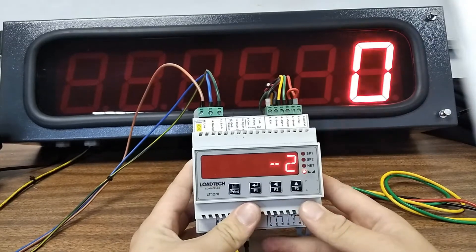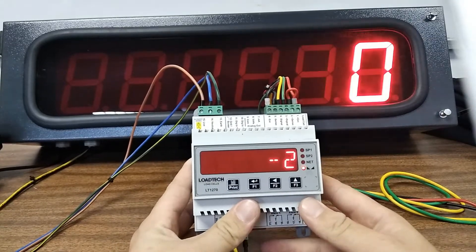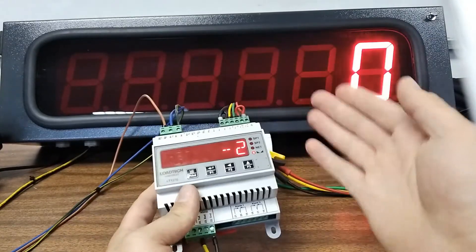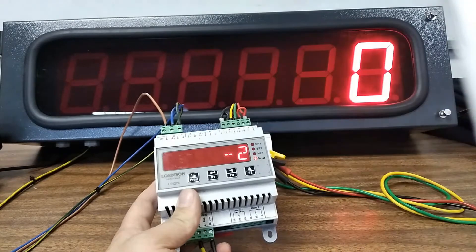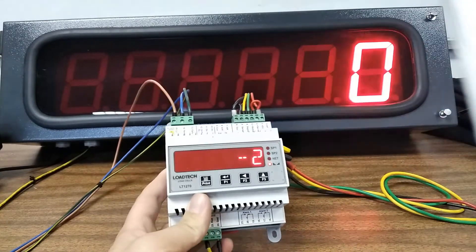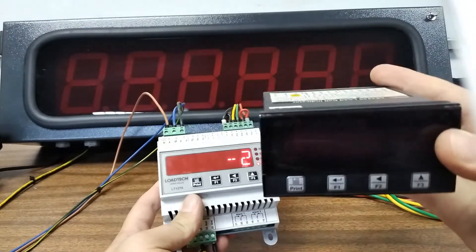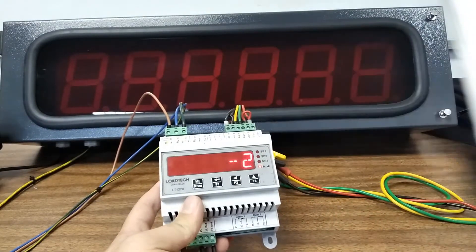Good day. Today we will set up an LT1270 to work with a large display. This setup will work with the LT1240 as well.